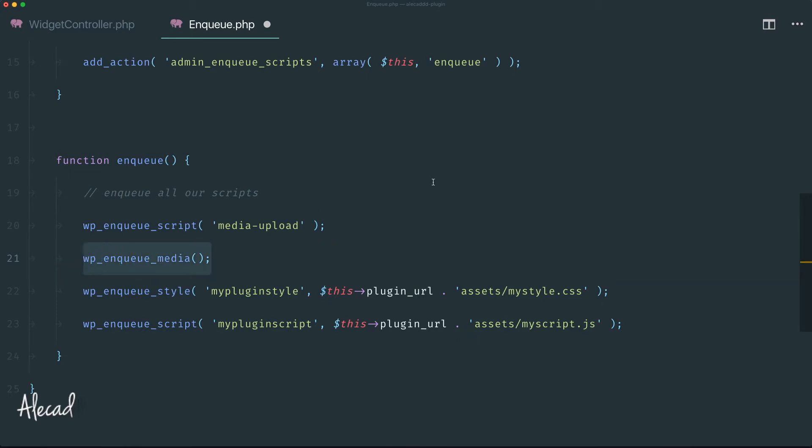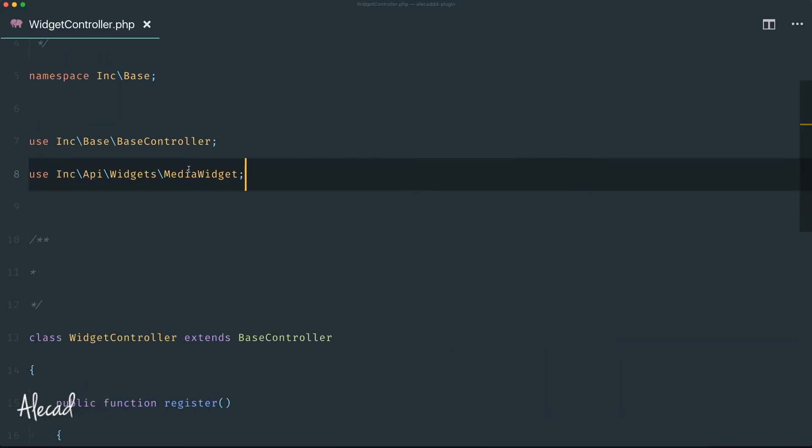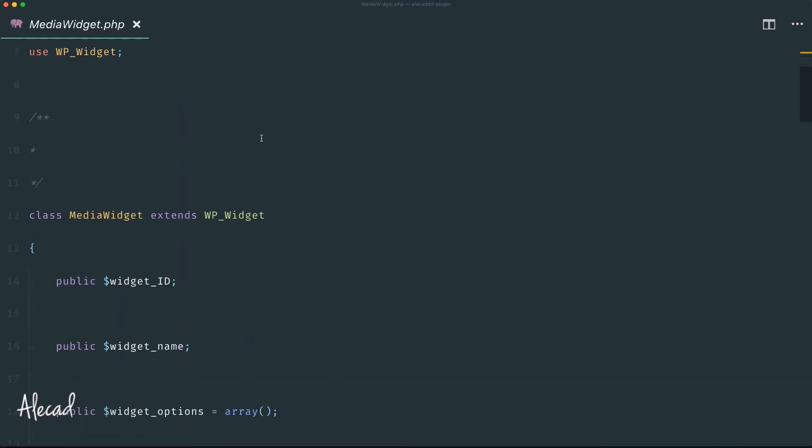The other thing we need to do is call the hook wp_enqueue_media in order to enqueue all the other assets that are necessary. After doing that we can open our media widget file and start editing it.